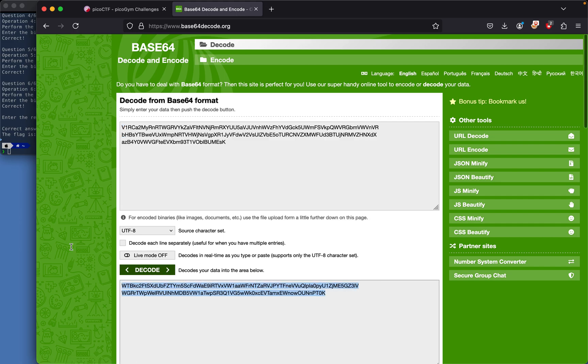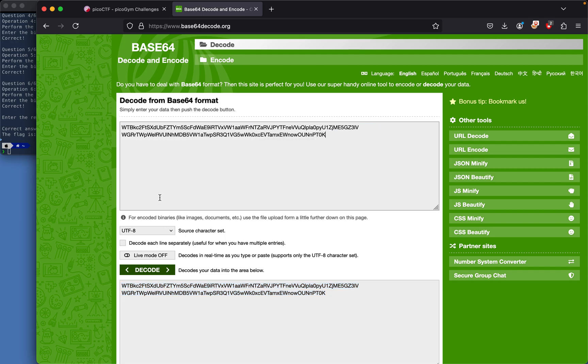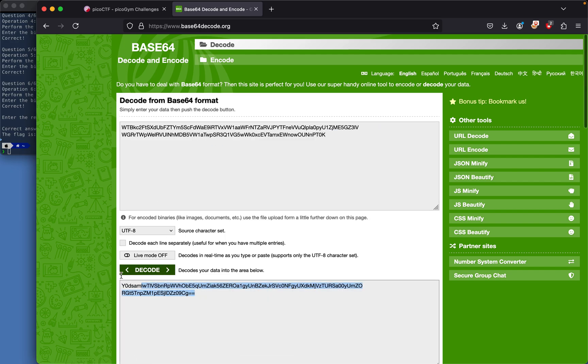I'll grab this and decode again. I know it's base64 because there's no errors popping up. You can still see the equal sign, so we just gotta keep doing this for a while.